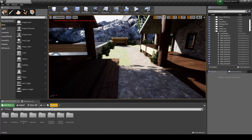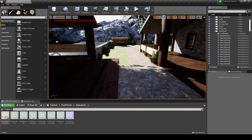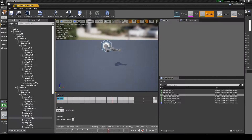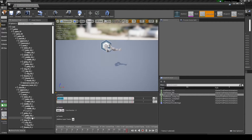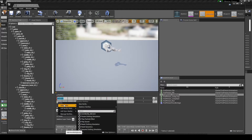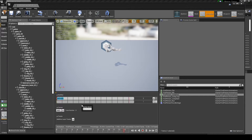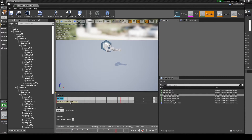Navigate to the Content Browser, Content, First Person, Animation Folder. Open the FirstPerson_JumpEnd animation. Right click the timeline, then select Add Notify, then New Notify. Name it Anim_SFX_CUS_BDY_Land. Place the AnimNotify event at the start of the timeline, then save the animation update.